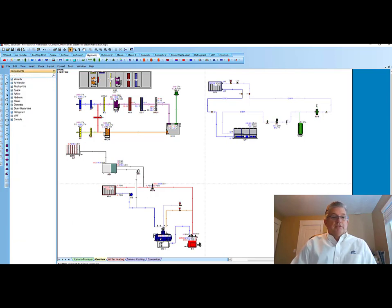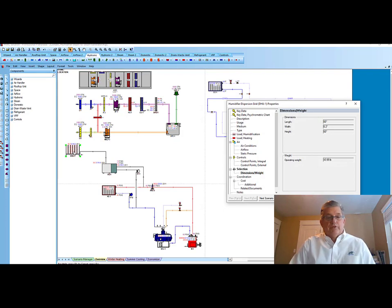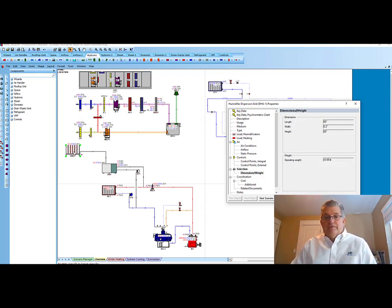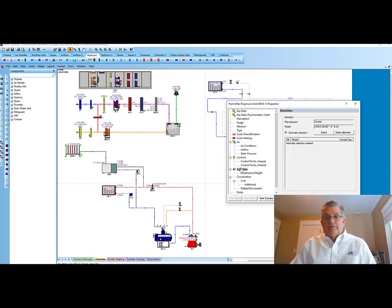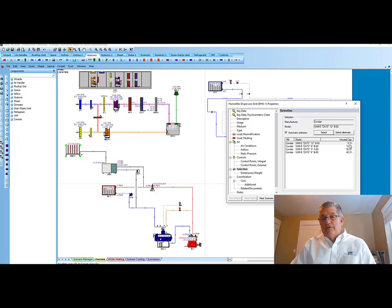Next, I'm going to just double left click on the steam dispersion grid. And you'll see there, once I go into selection of that, that I have the opportunity, it's selected a Condair. To see what it's selected, I can hit selection, and it gives me four options on different capacities that I might want to select and have as part of my project. I'll just go with the default.